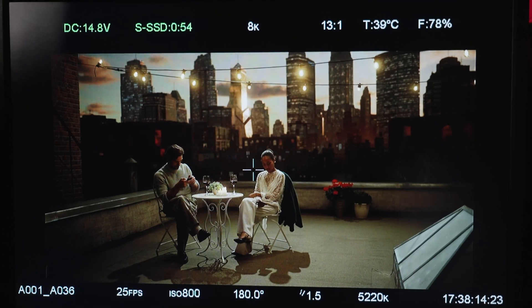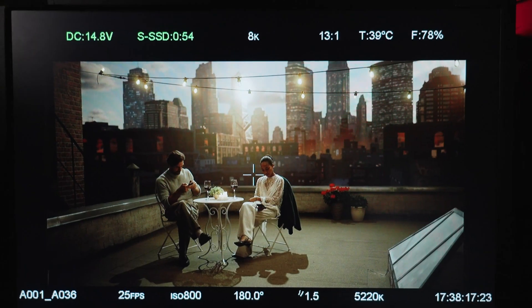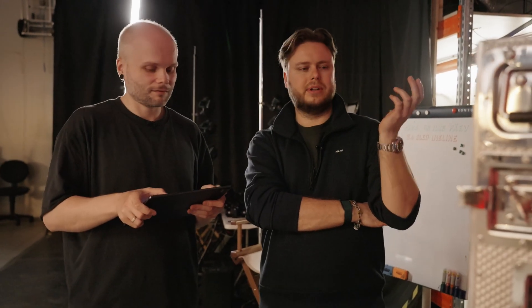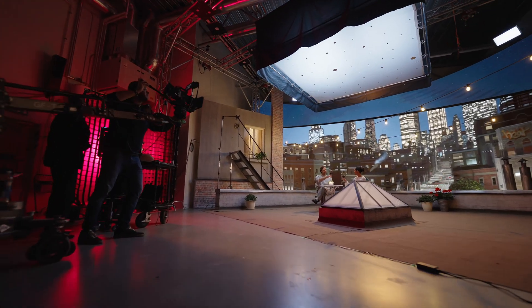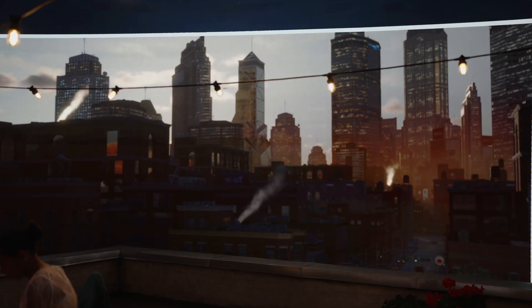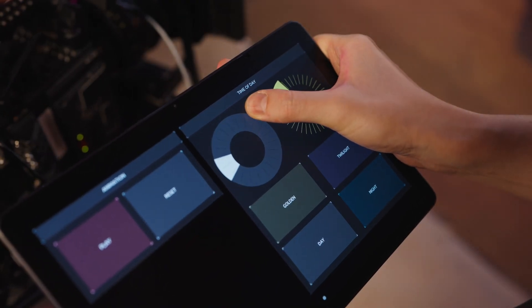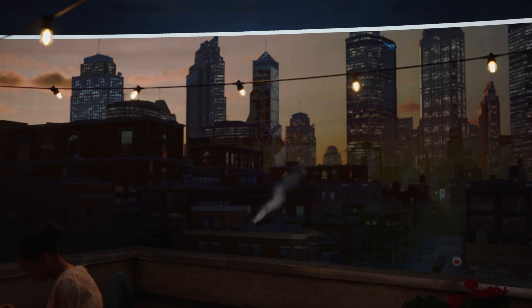Many producers and directors believe virtual production is slow and difficult because they had experience three or five years ago when things just started. I also remember those times — it took a lot of time. Even when you had to move an object, you had to bake the light. It took hours to move things around. But now you can just move the sun and everything updates in real time. Things improve all the time — in six months, things can unlock a lot.